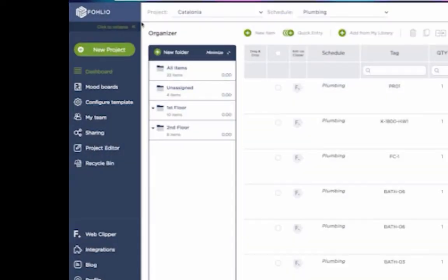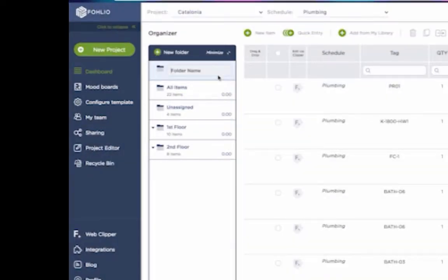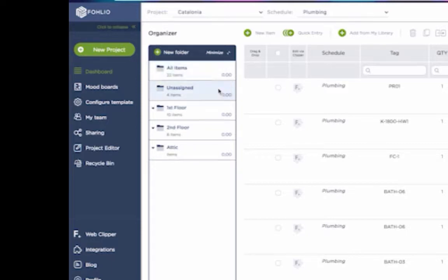You can create a new folder by clicking on the green plus sign, typing in the folder's name, and then hitting enter to save it.